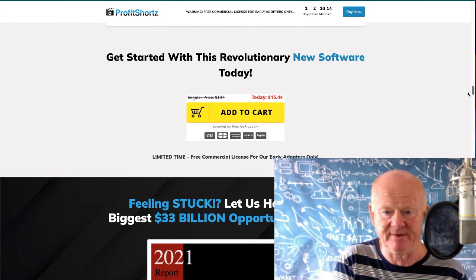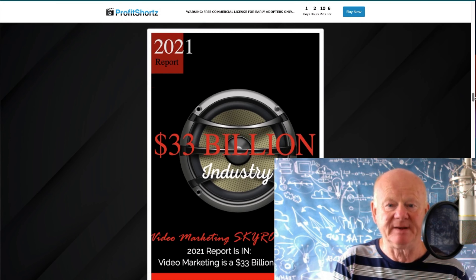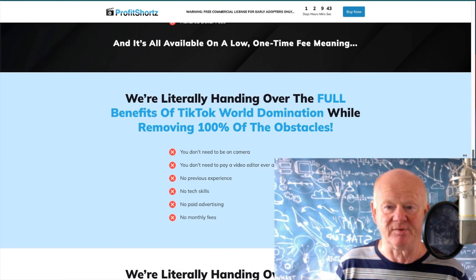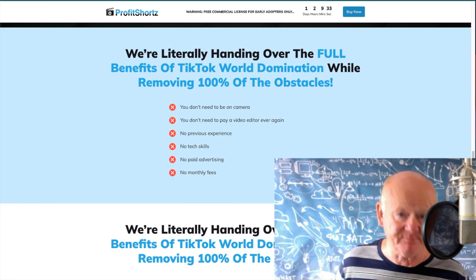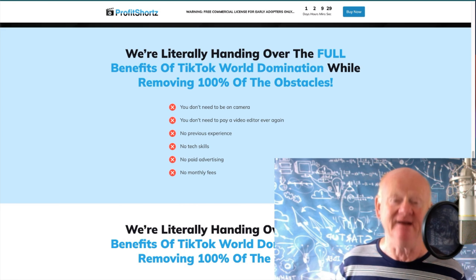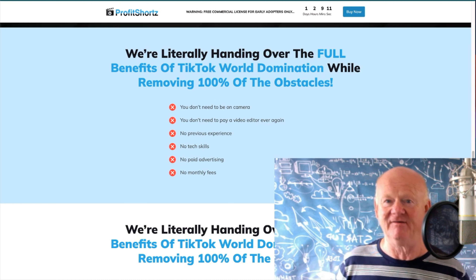They've got a load of testimonials and they're saying it's a massive 33 billion dollar opportunity — that's what's being said about video marketing as a whole. The sales page says it gives you the full benefits of TikTok world domination while removing 100% of the obstacles. I would say 99%, because the one obstacle they haven't dealt with is you. If you want to be an obstacle, you're an obstacle. So go through the training videos, test run it two or three times, get to know it, get to love it, and then hit it hard.